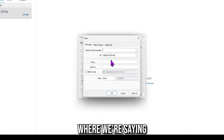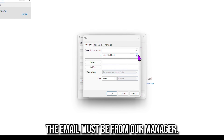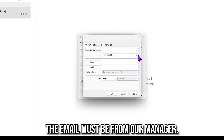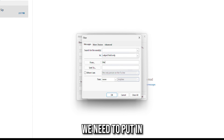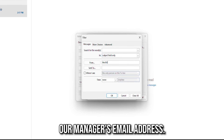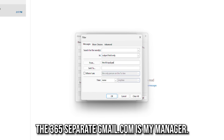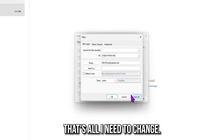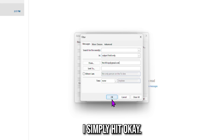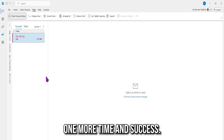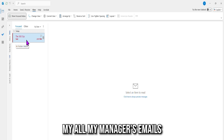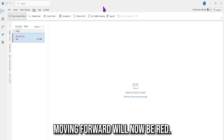Now add your condition. The condition is where we're saying the email must be from our manager. In the From field, all we need to do is put in our manager's email address. In this instance, 365zip at gmail.com is my manager. That's all I need to change. Simply hit OK, OK again, and OK one more time. And success — all my manager's emails moving forward will now be red.